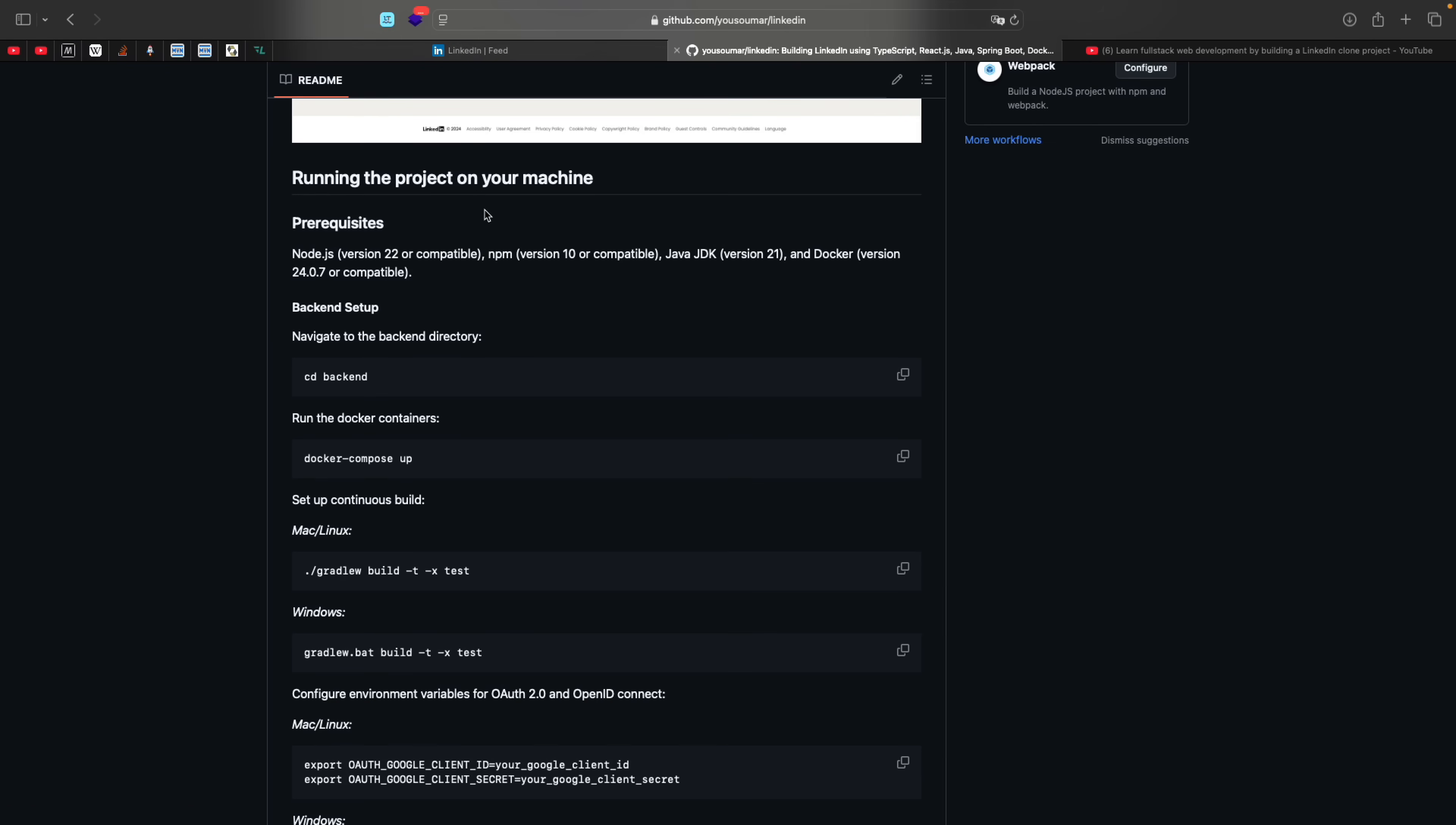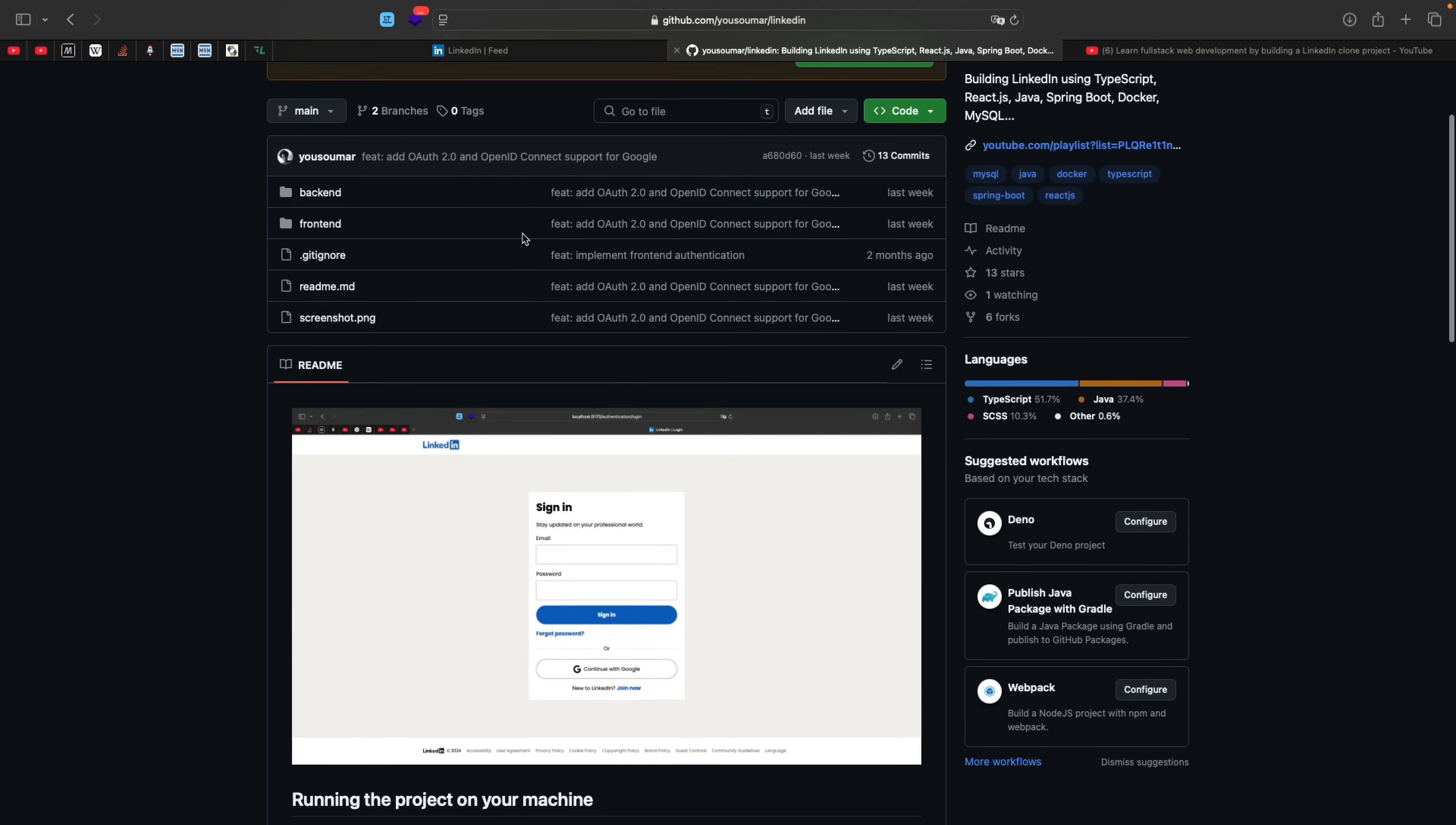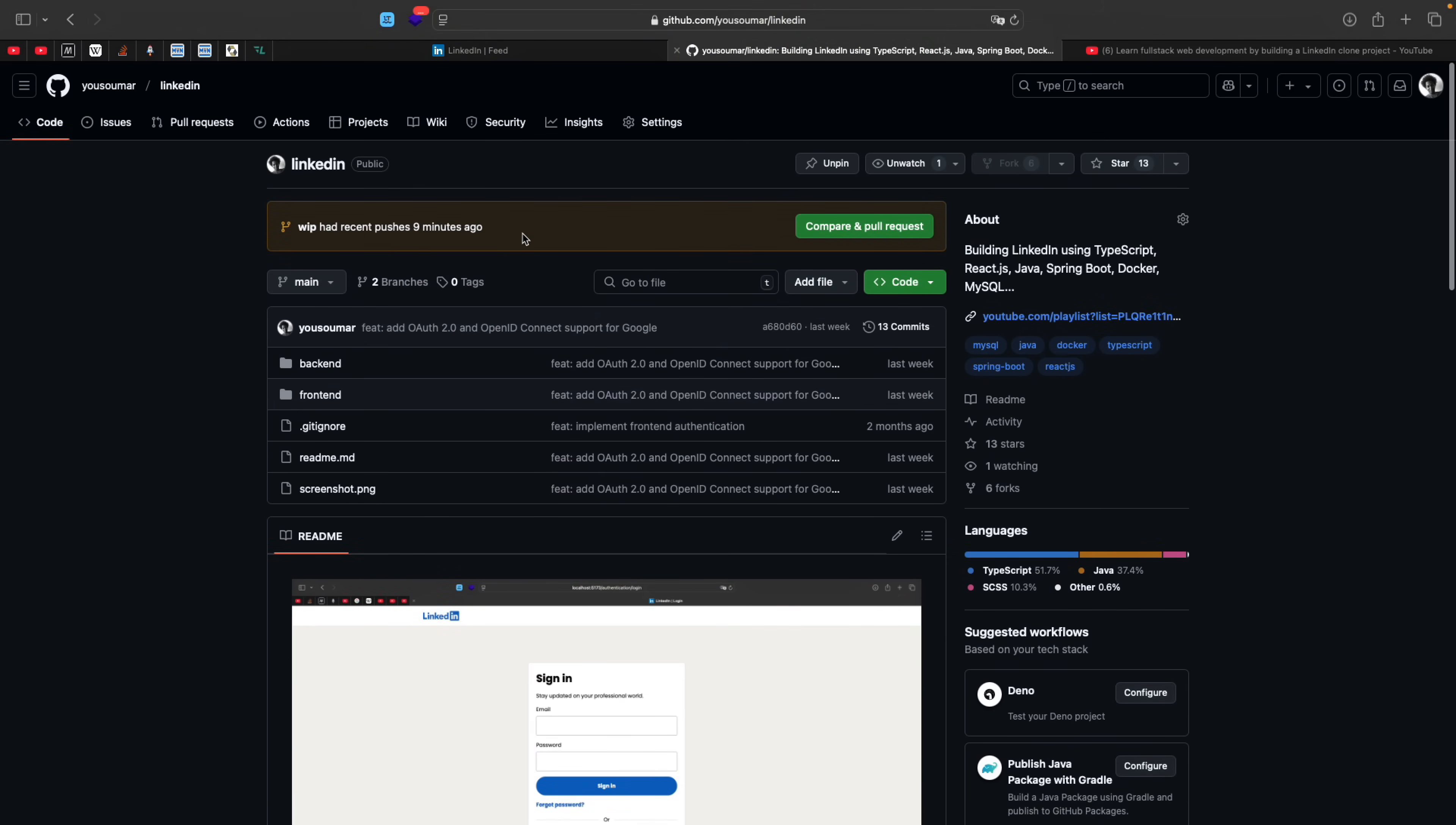So the repo of the project is going to be down in the YouTube description and you can set it up and running locally by reading the readme here. And if you want to watch the videos where we built all of this, the playlist is also going to be down in the YouTube description below. So that has been said, let me actually show you the code.